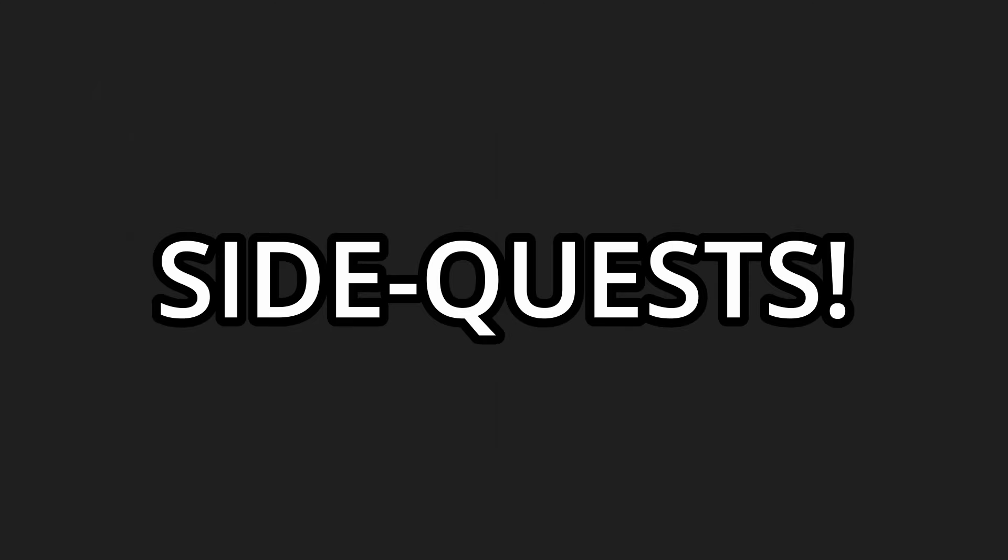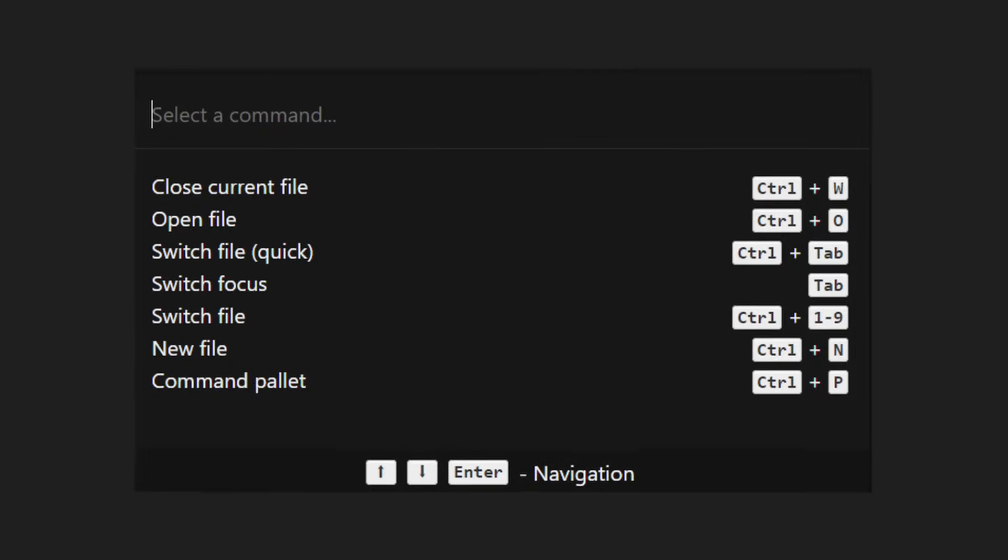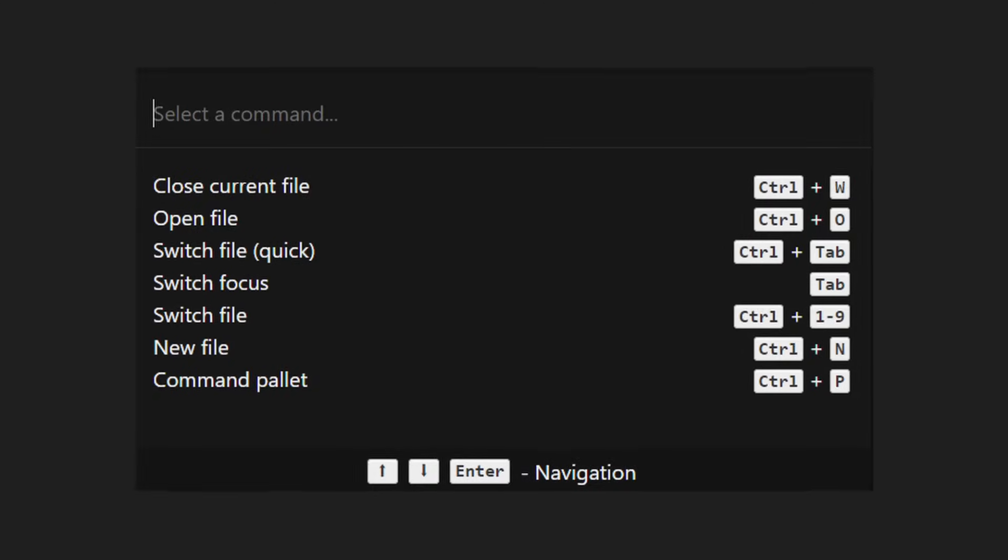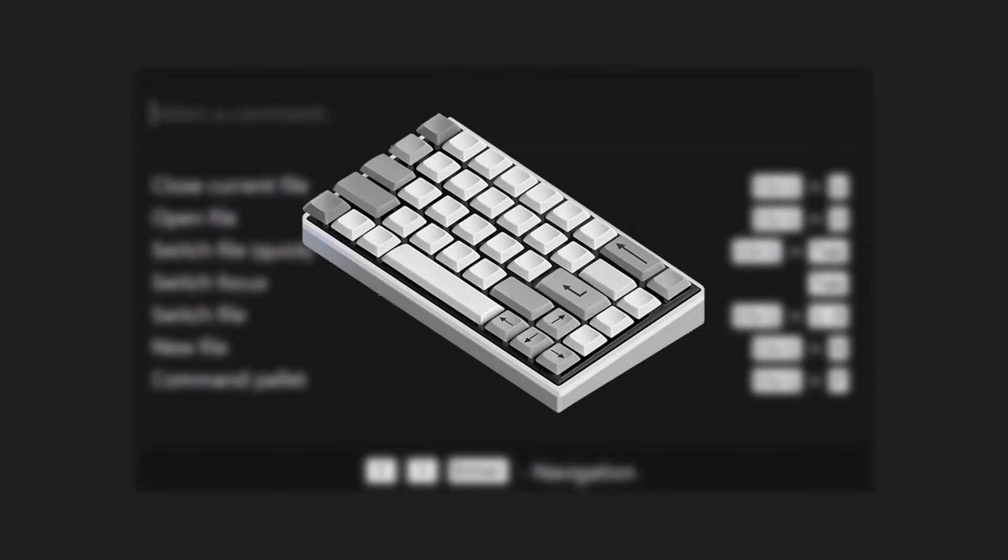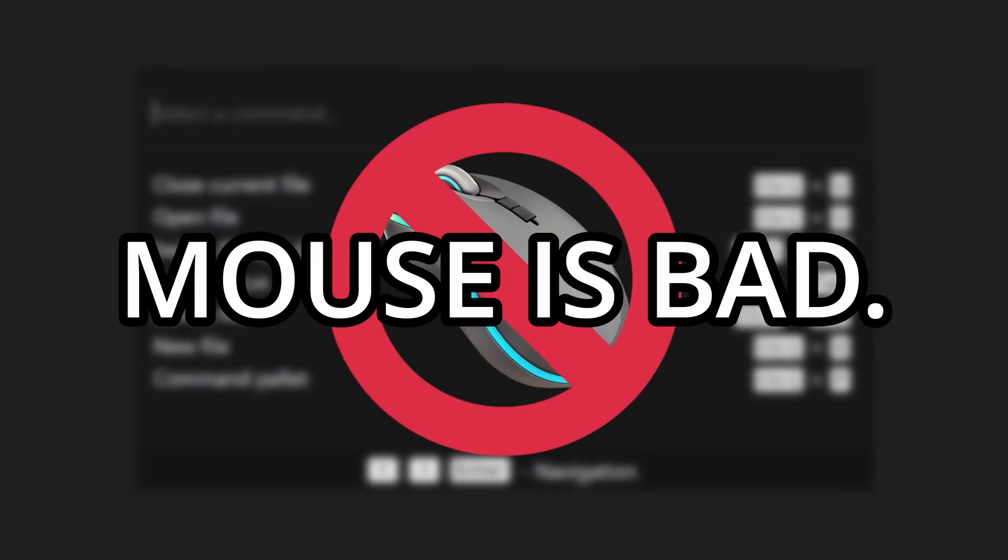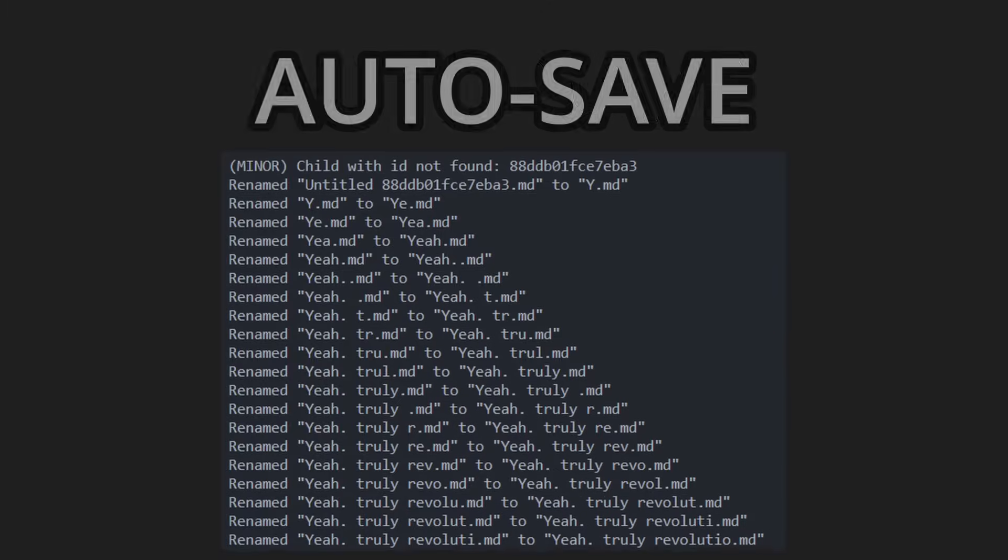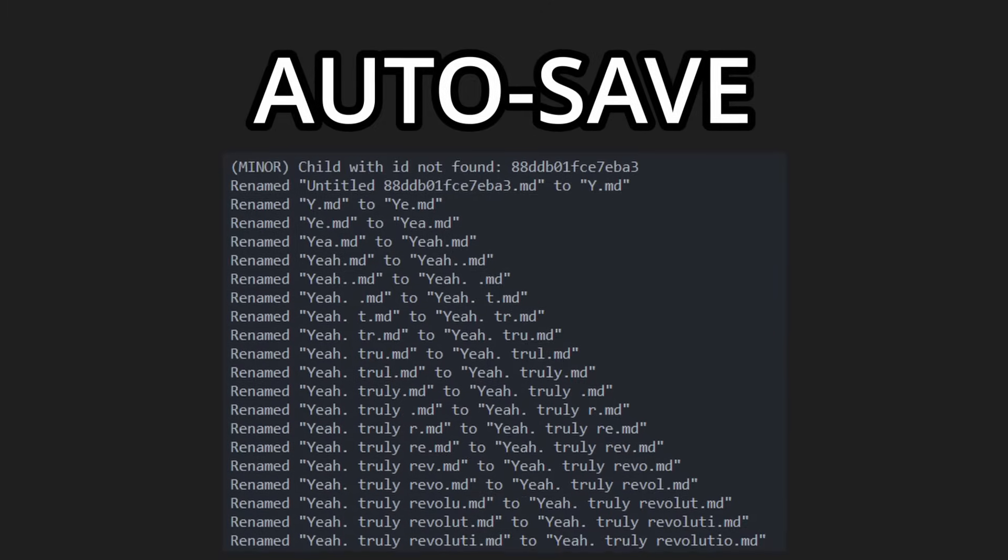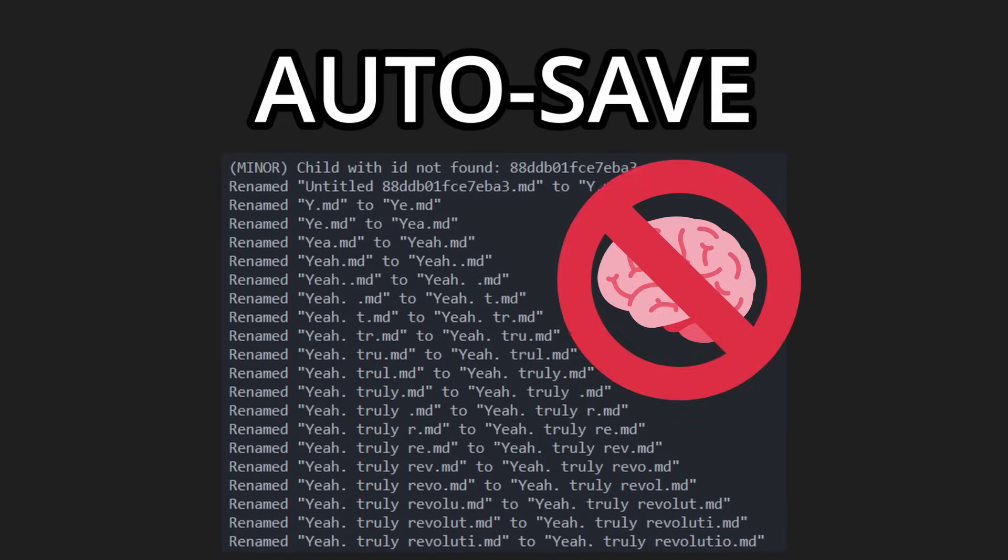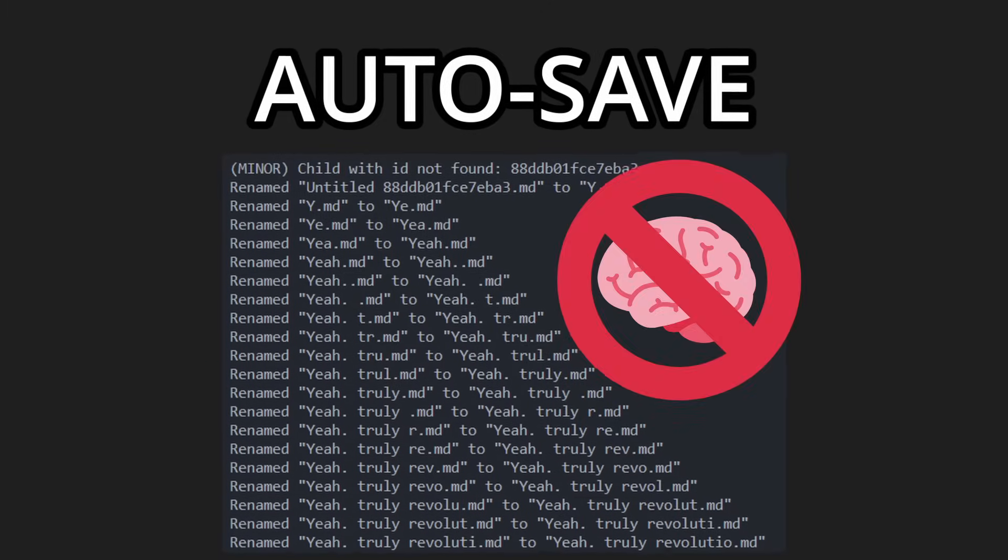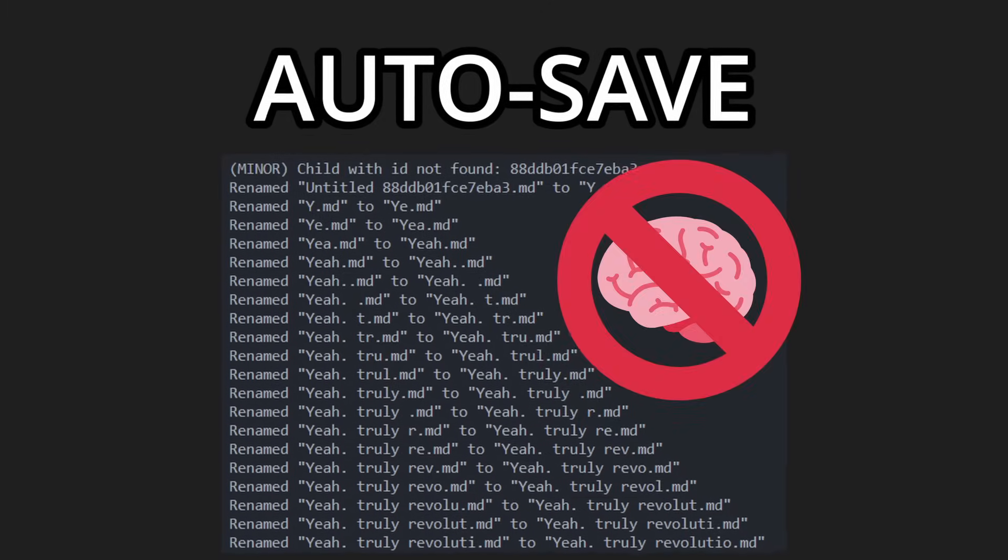I successfully accomplish my idea if I get these side quests right. Everything inside the text editor must be controllable via the keyboard, no mouse, mouse is bad, markdown support, and everything must be saved in real time. The user doesn't have to think about losing progress.